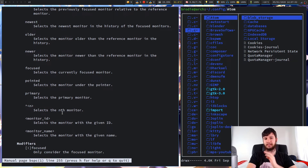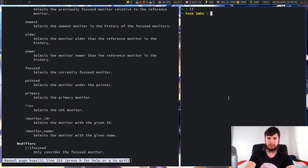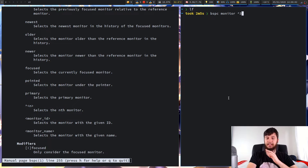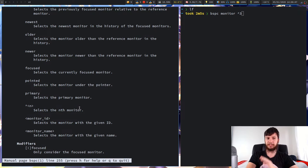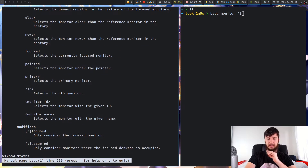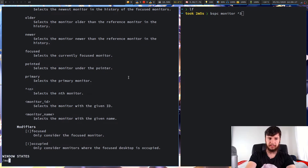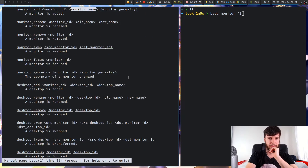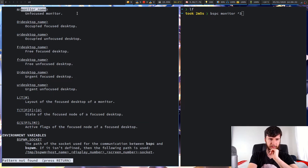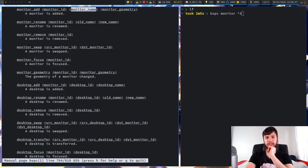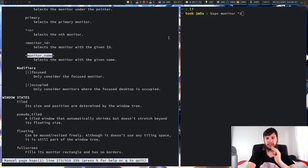You can also select the monitor by its number using the caret symbol — for example, bspc monitor caret 3 would select your third monitor, assuming you had three monitors. You can also select them with monitor IDs and monitor names. I'm not sure what the monitor name is — that might be the adapter name — but you can actually name the monitor when you create it. I assume that if you don't specify a name, it's going to use the adapter name.